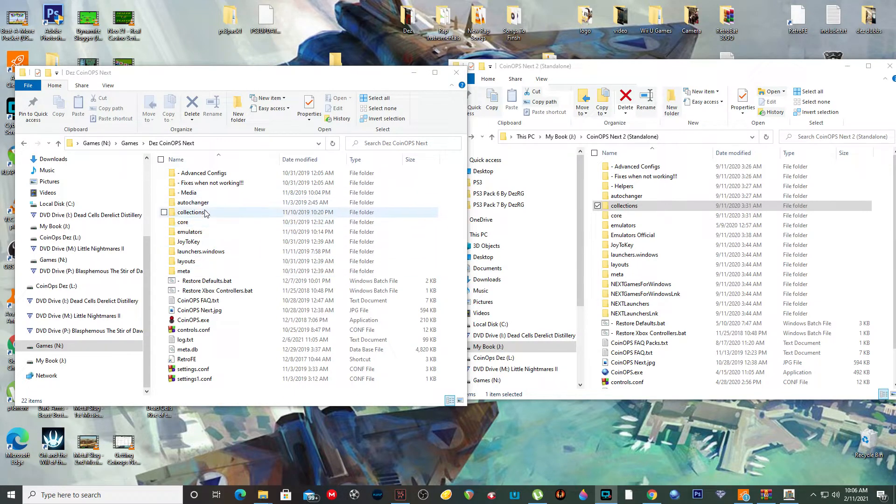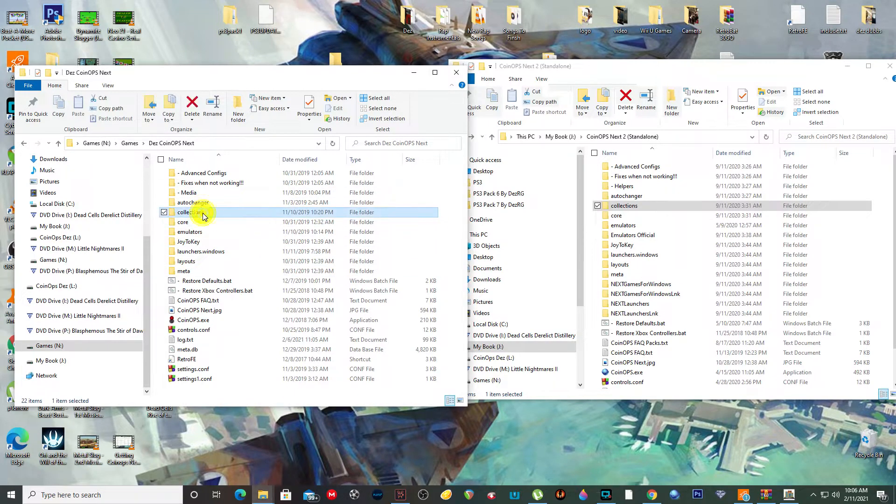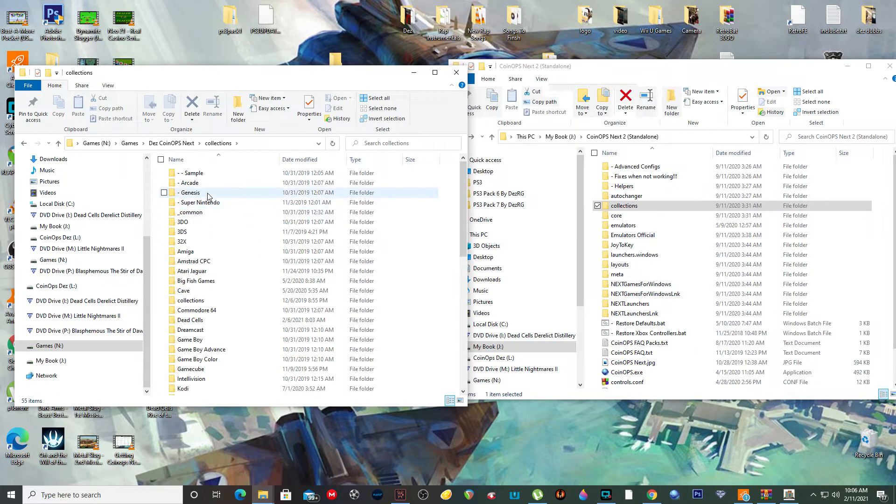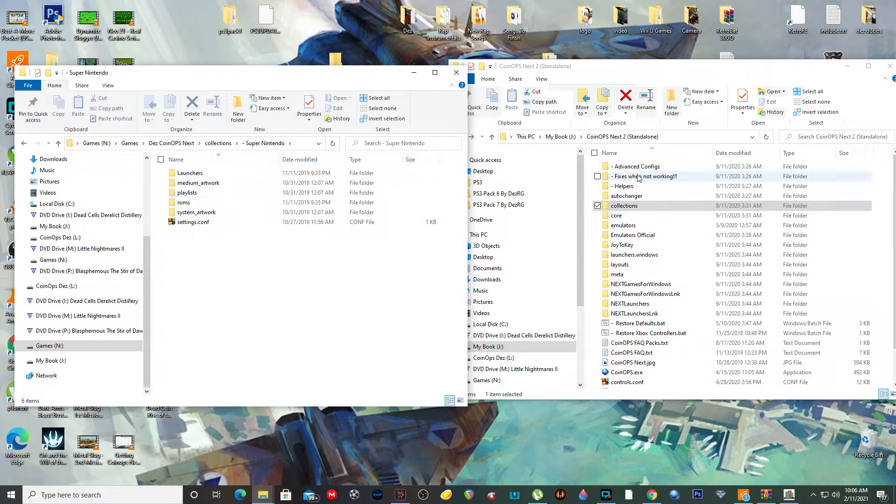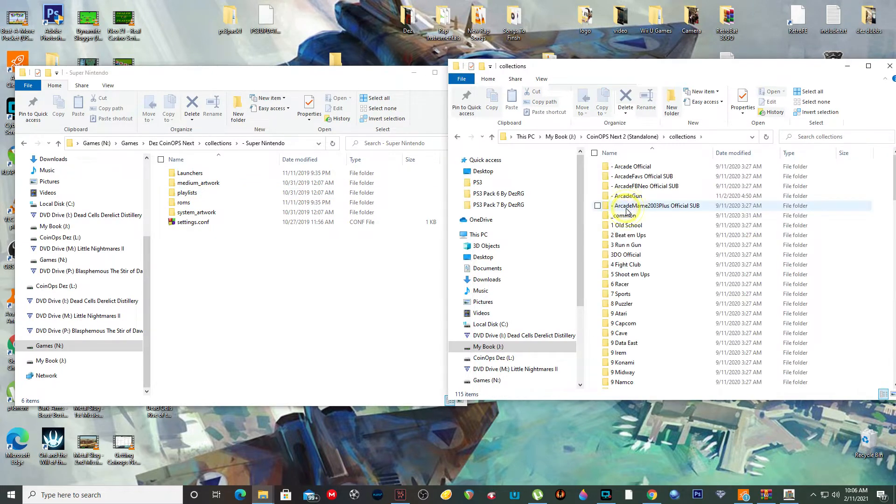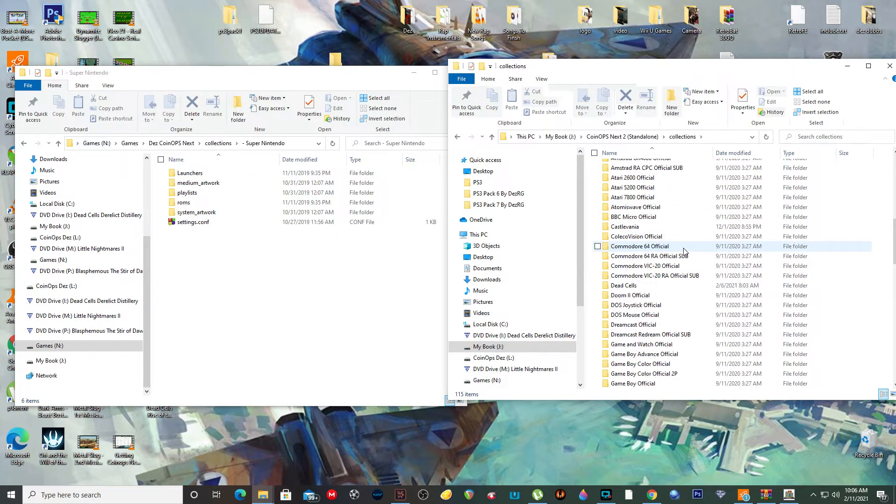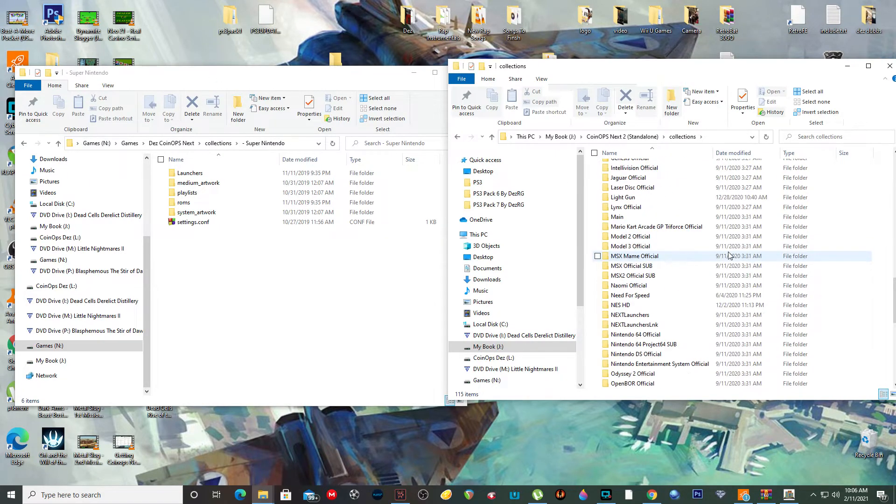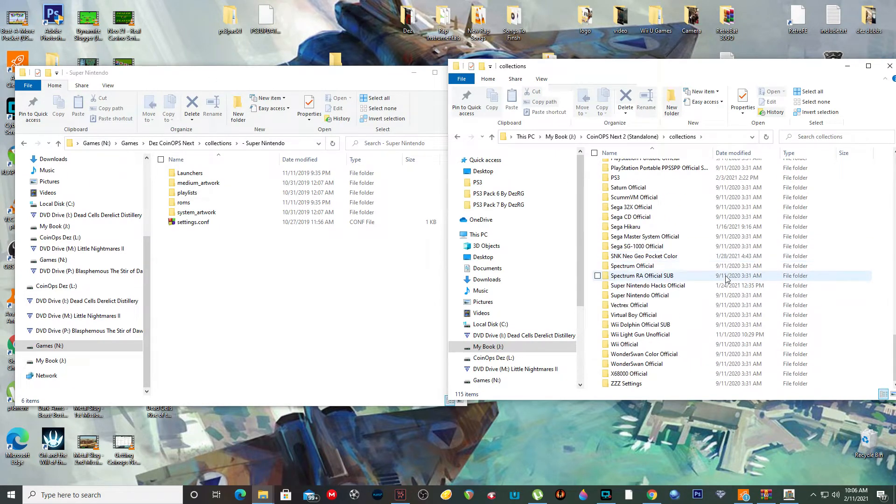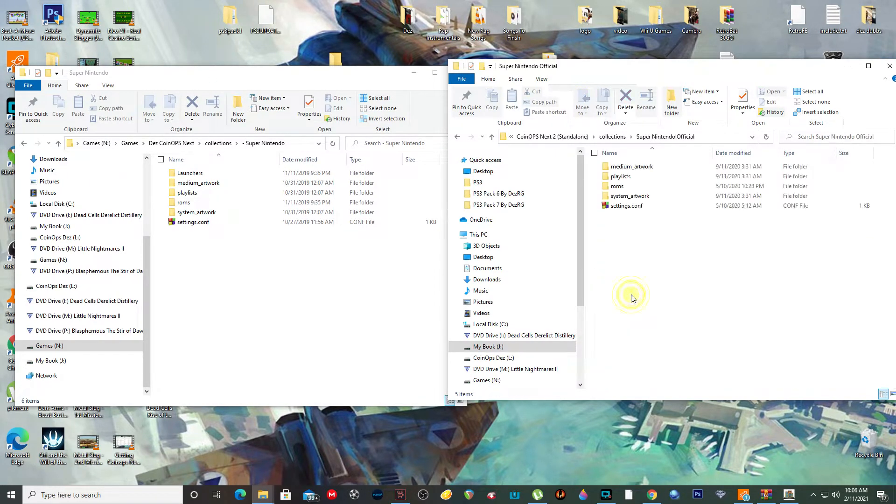Let's go into collections now. We're going to do Super Nintendo and Genesis real quick, just to show you the basis of it. Collections, go into collections, find Genesis. What is this one? Super Nintendo. Find Super Nintendo official, right there.